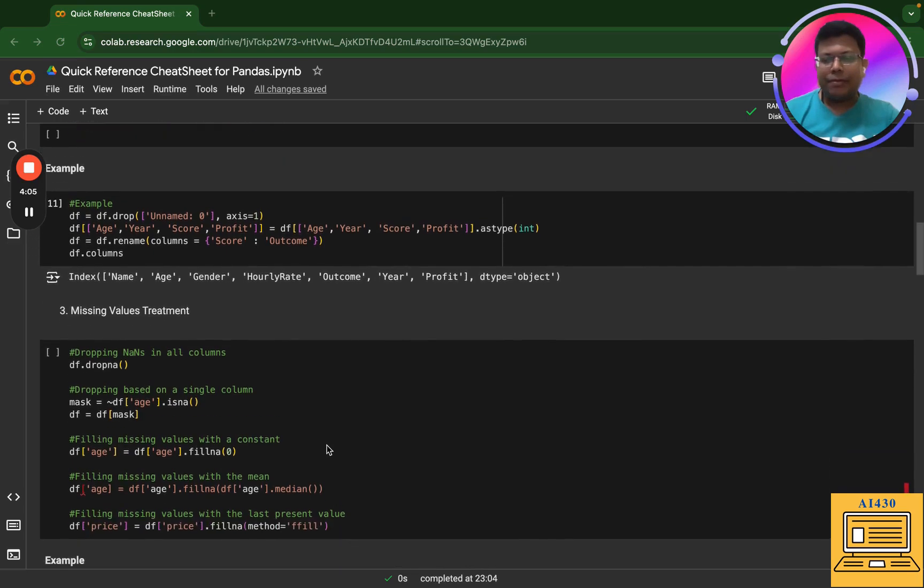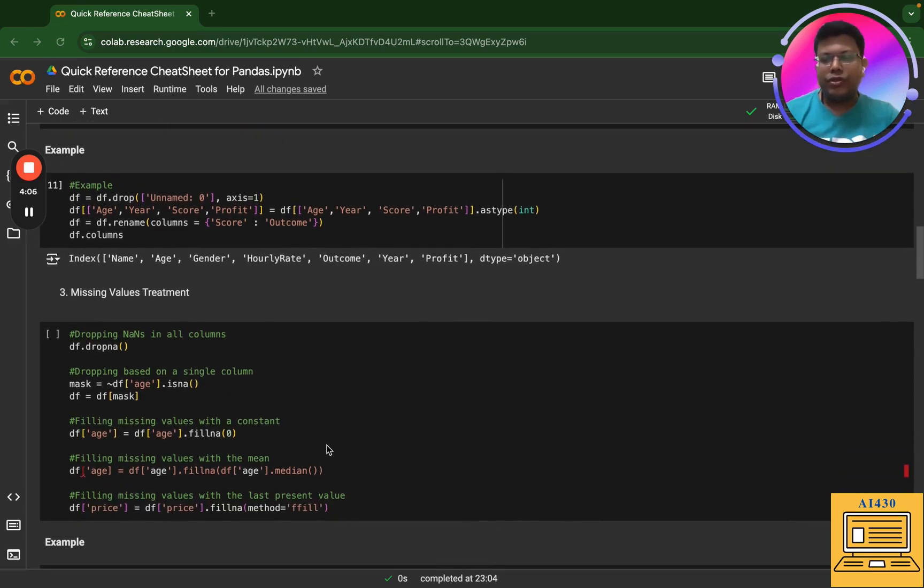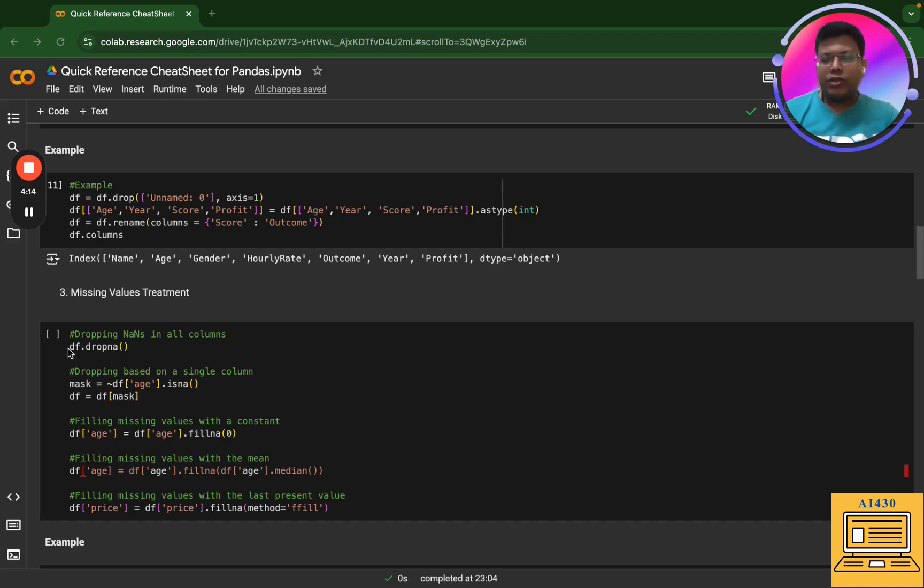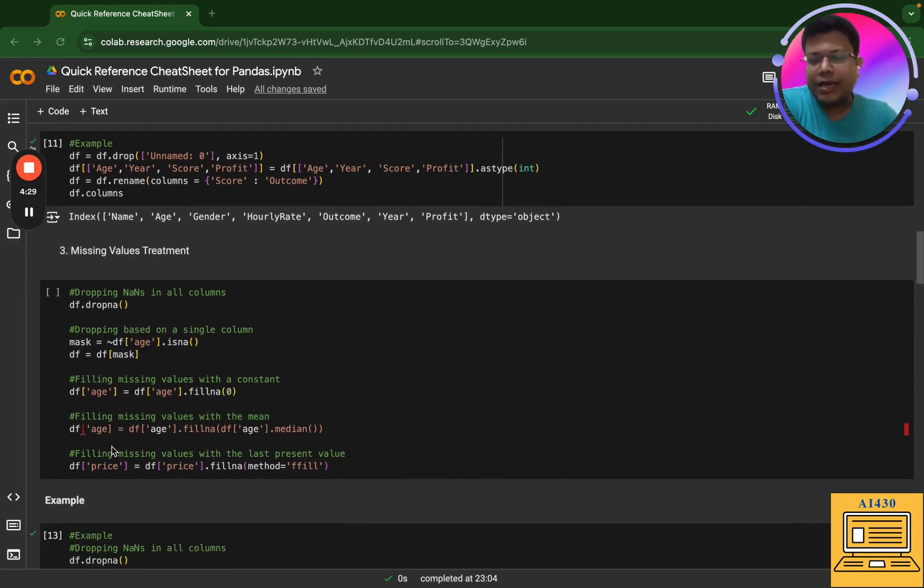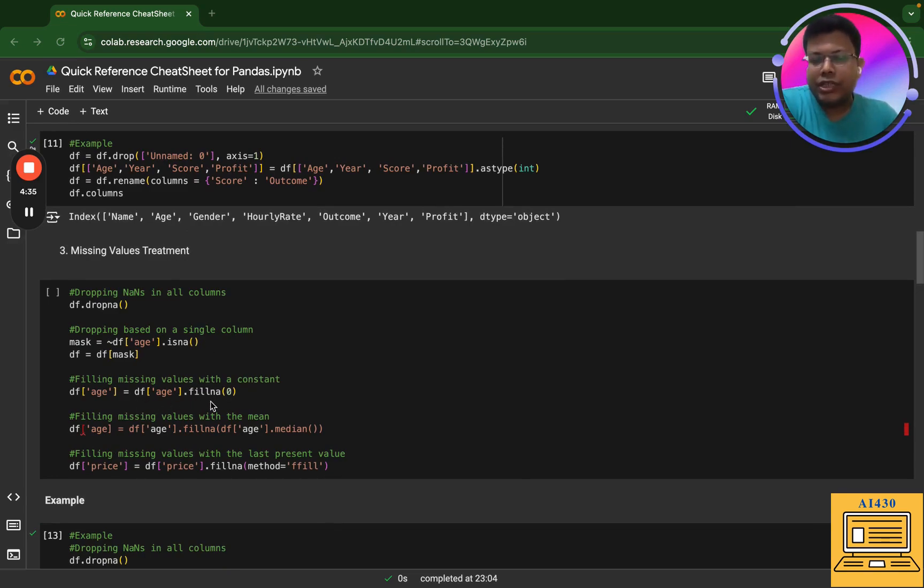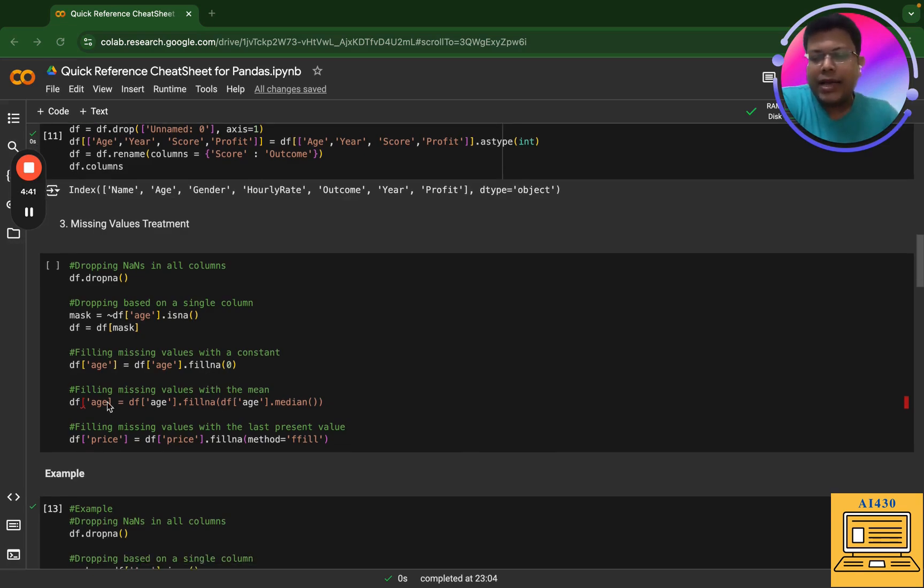My next step is missing value treatment. So here, if I have NaN or not a number values, then all I can do is drop all of them. So if some of the values, for example in age, is not a number, I can drop them. Similarly, I can fill values based on this particular condition that if I have any NaN values, then fill it with zero.